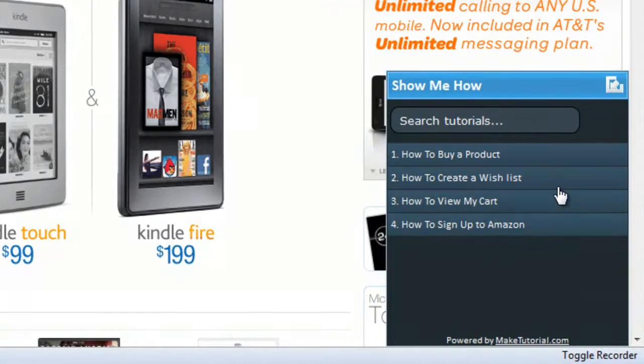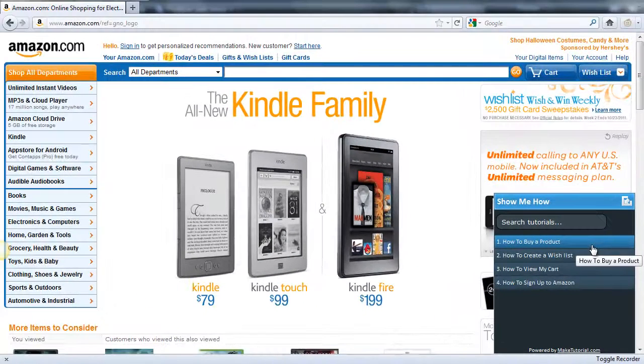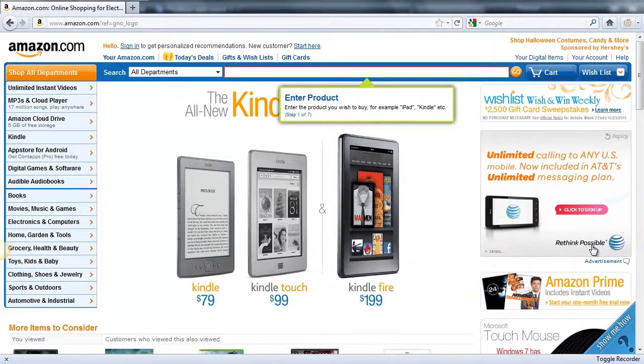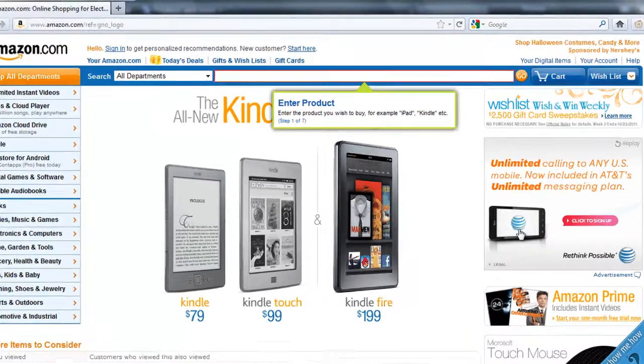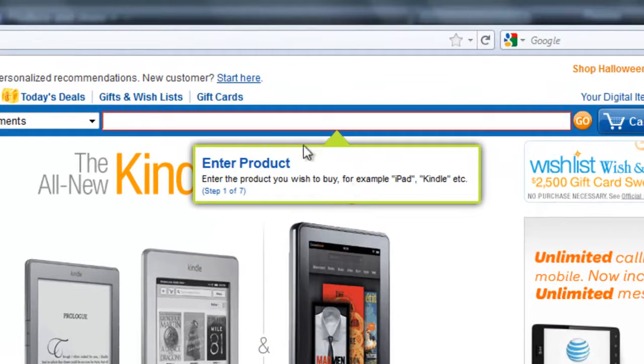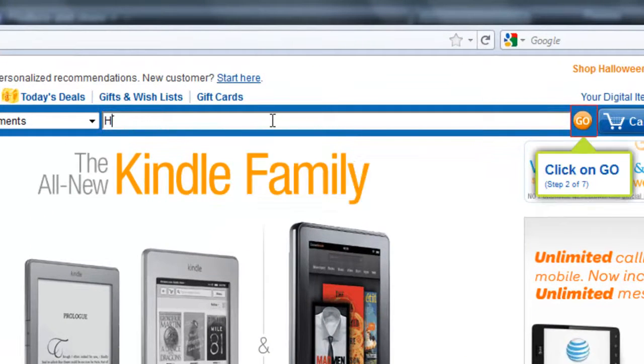Here we can see Make Tutorial in action on Amazon.com. The visitor clicks on the embedded player, chooses the desired task he wishes to perform, and that's it.